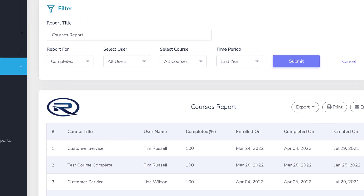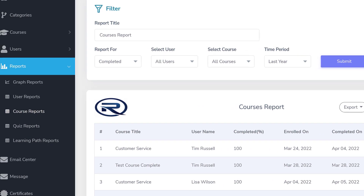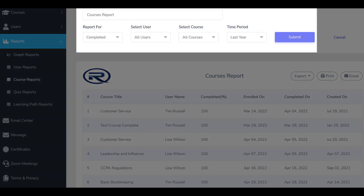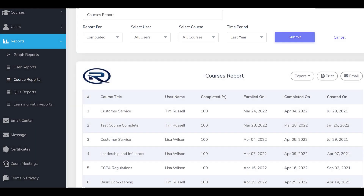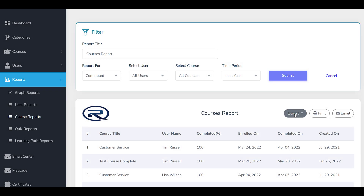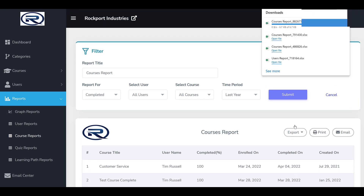To export a report, choose the type of report you want to run from the left-hand navigation in the Administrative Console. Select the parameters for the report and click the Submit button. The window will then populate with the results. Click the Export button and choose whether you want to export as an Excel or CSV file. The report will then download and a window will appear prompting you to open the file.